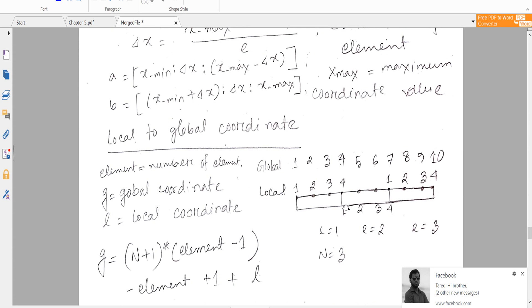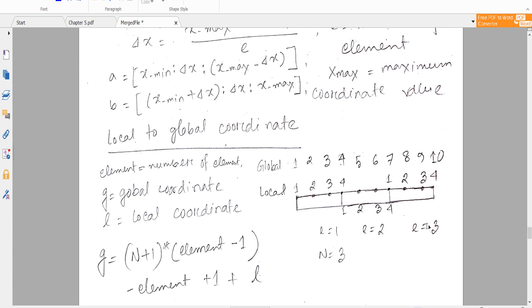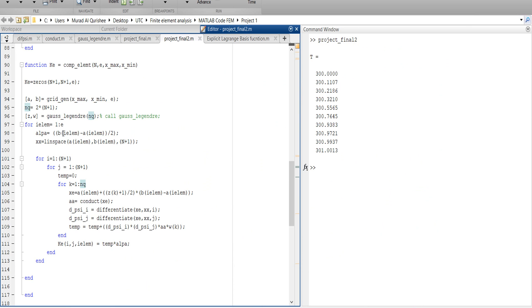If n equals three: element number one will have nodes one, two, three, four; element number two will have one, two, three, four again; element number three will also have one, two, three, four — for any infinite number of elements. This is the local coordinate, and for each node we are calling b_element and a_element.